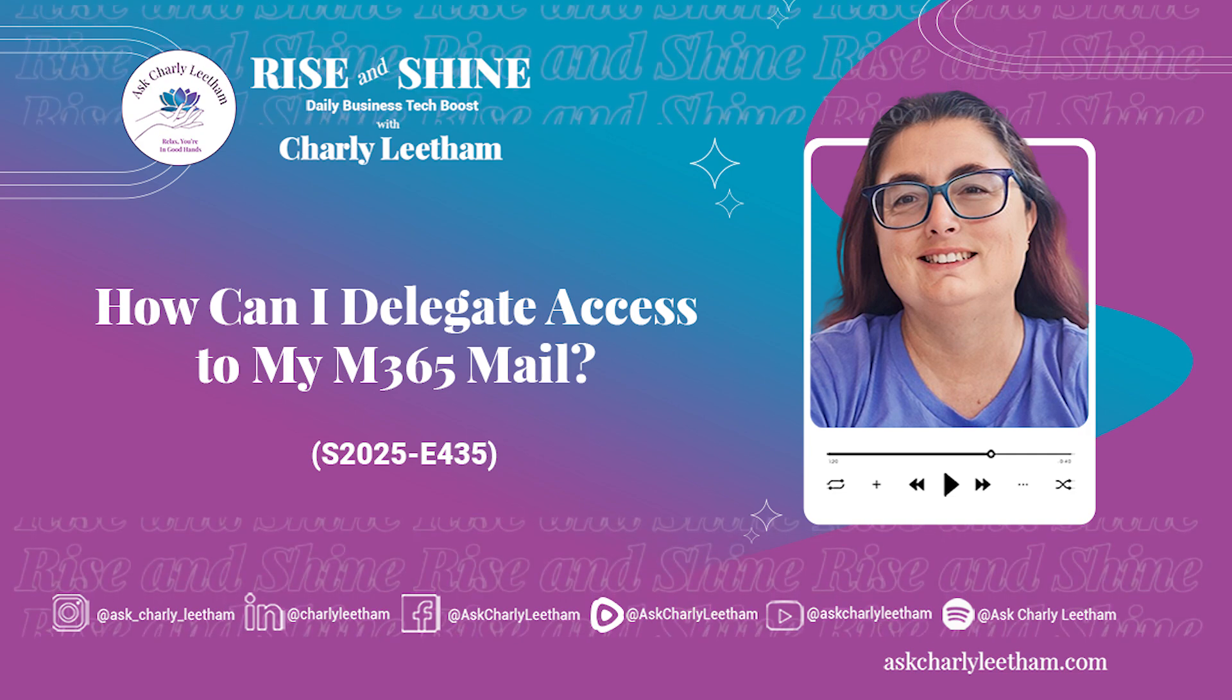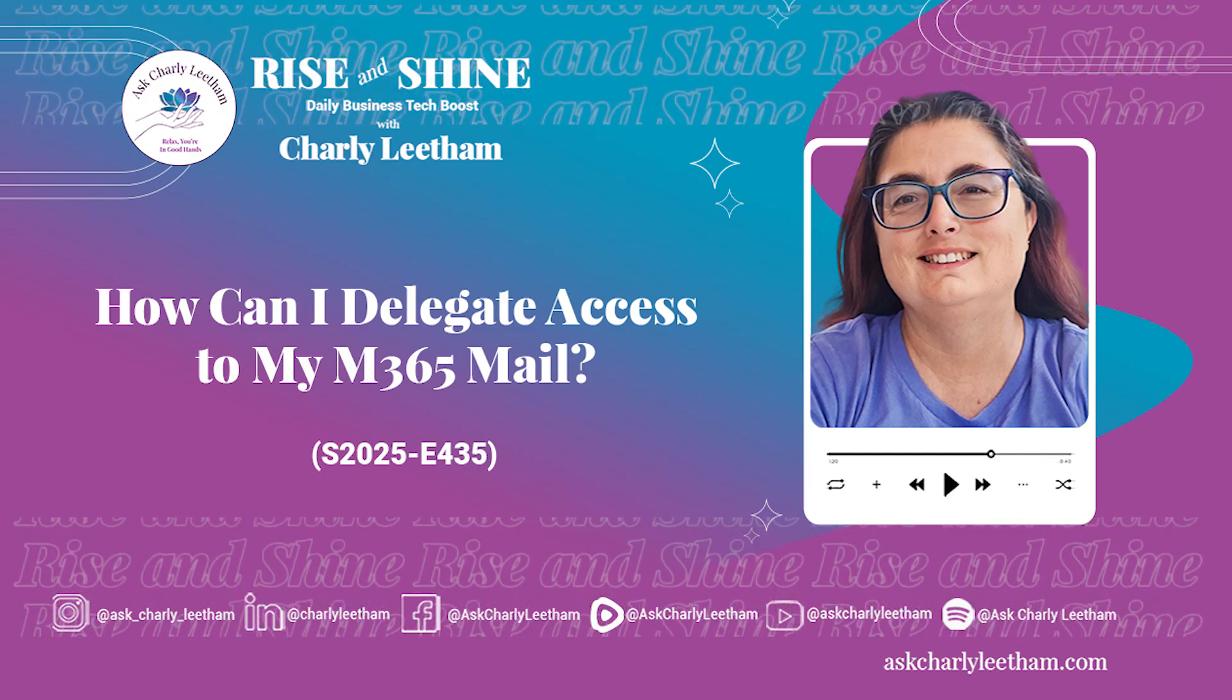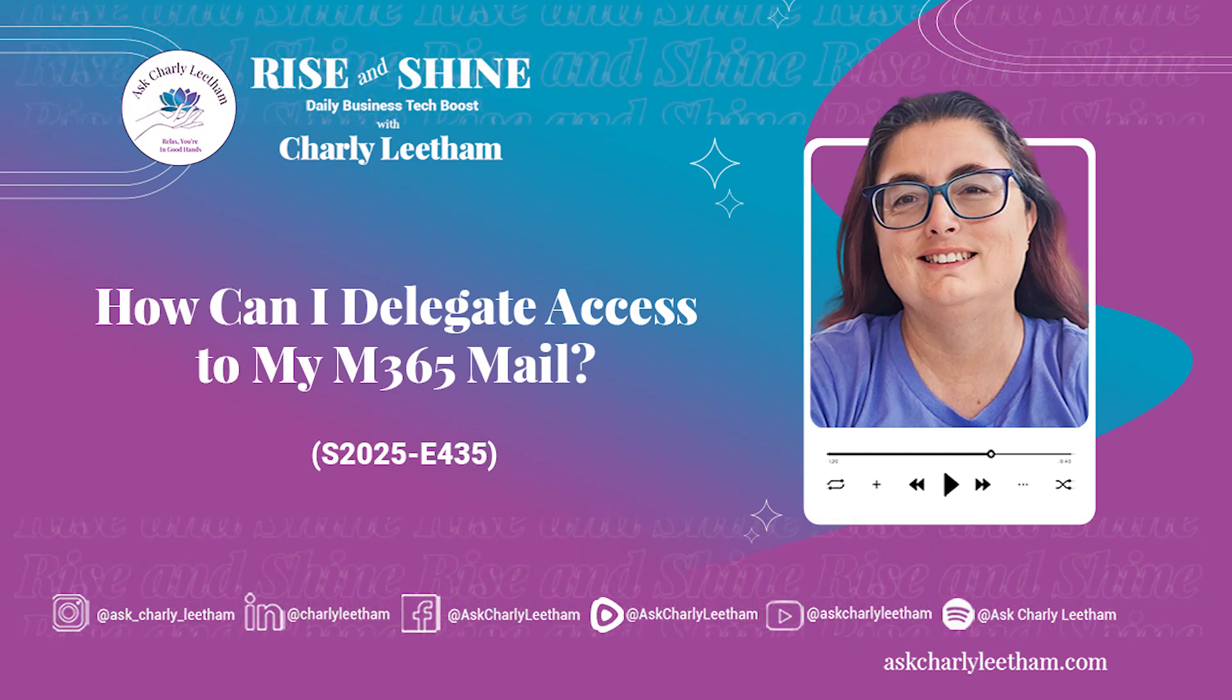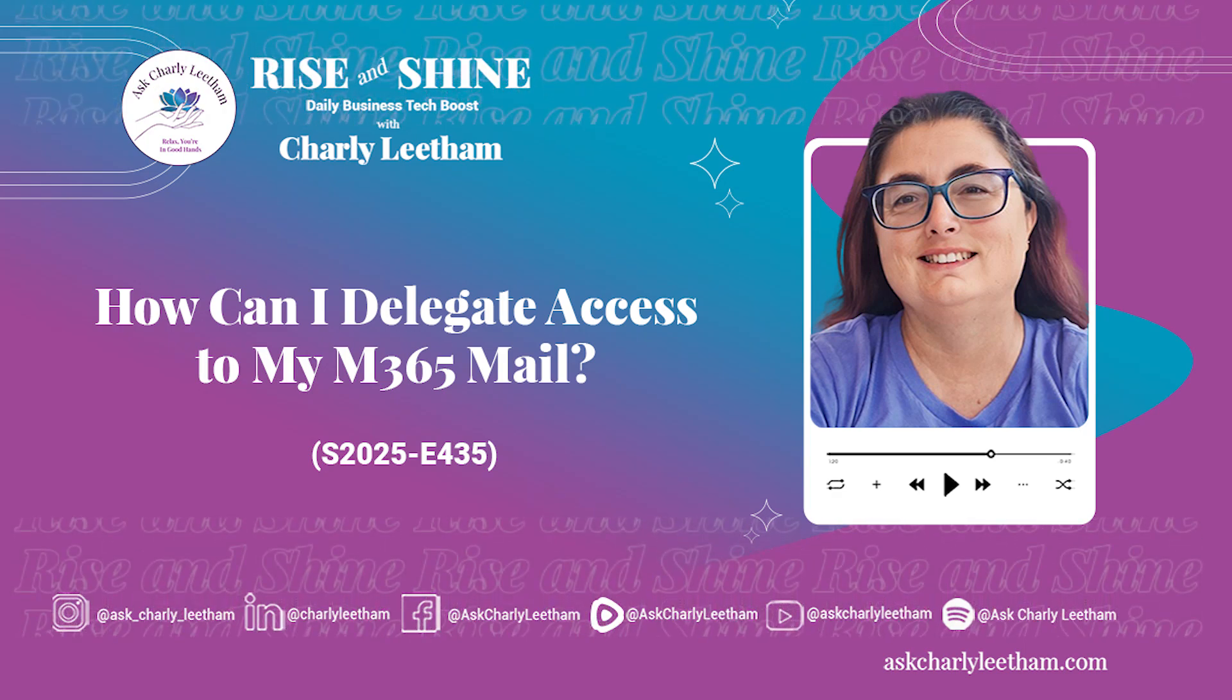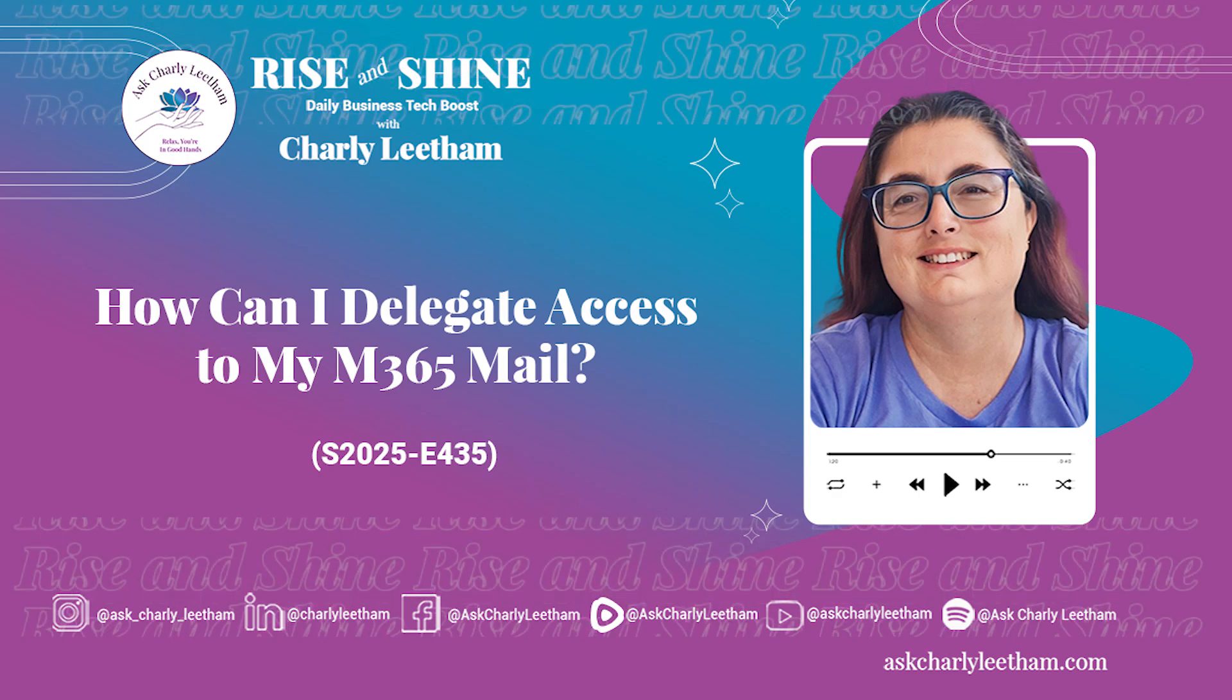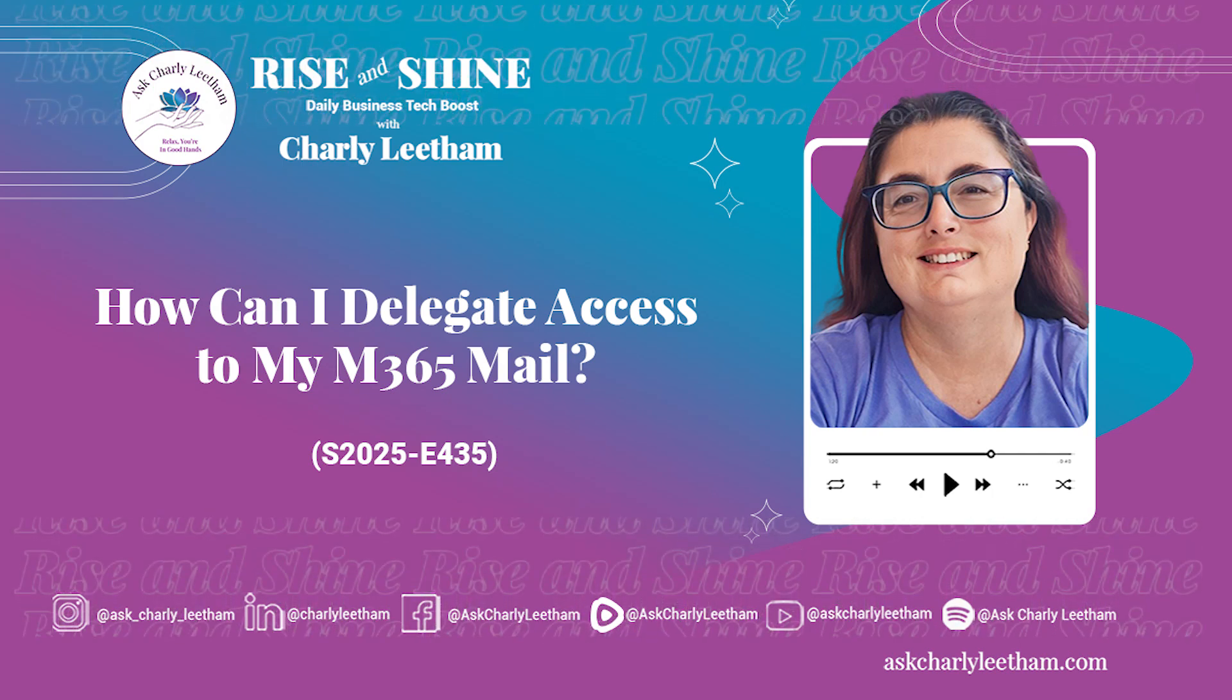Welcome to Rise and Shine Daily Business Tech Boost with me, Charlie Lethem. If you're a small business owner looking to simplify technology and get real, actionable advice from someone with 35 years of IT experience, you're in the right place. Every episode, I'll dive into tools and systems like email, CRM, marketing and tracking and break them down into bite-sized tips you can use right away. Your time is valuable, so let's get straight to the point. It's time to work smarter, not harder.